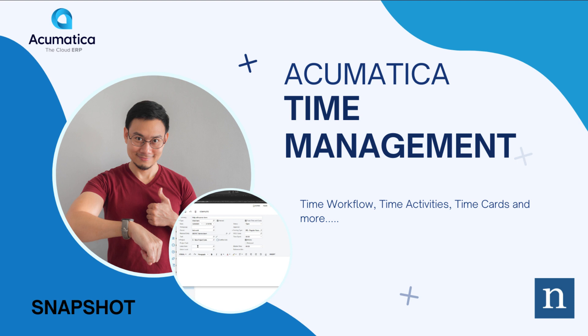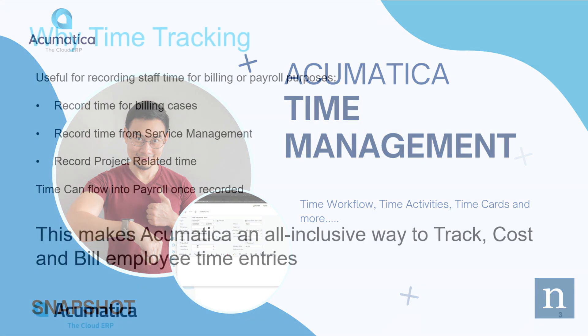We're going to talk about how time integrates with other vital areas of Acumatica including service management, project accounting, payroll and CRM activity.